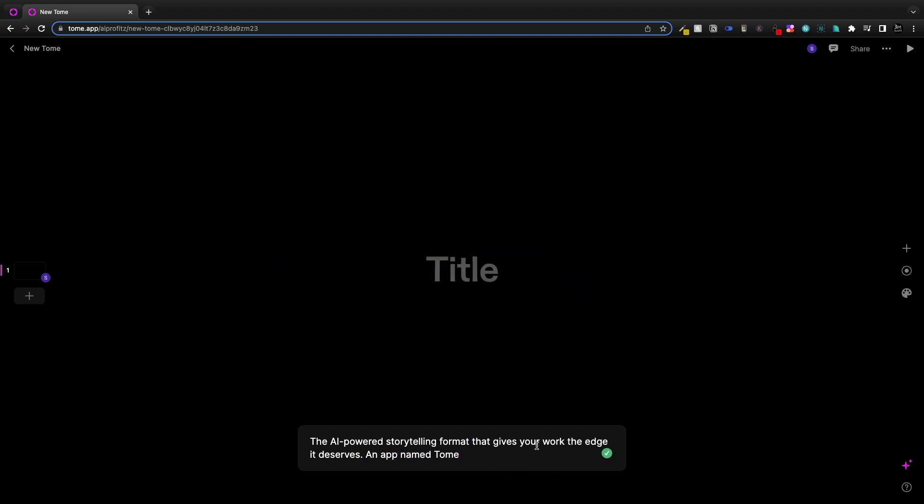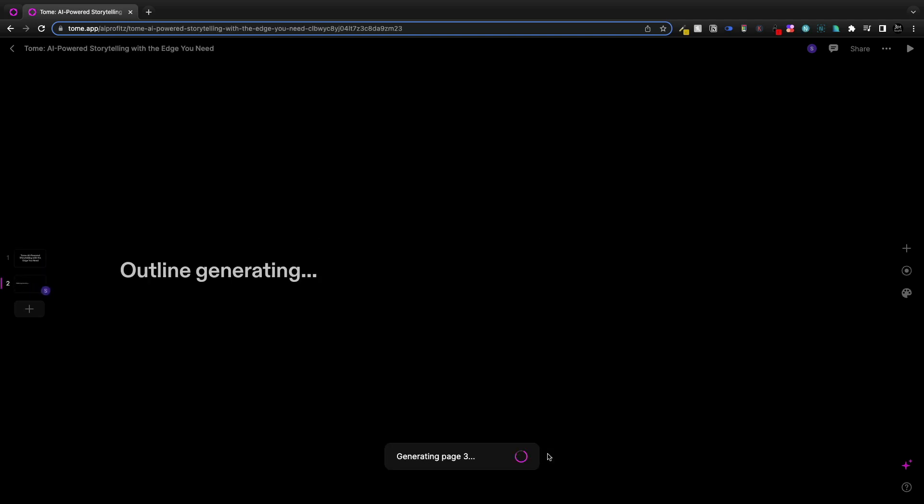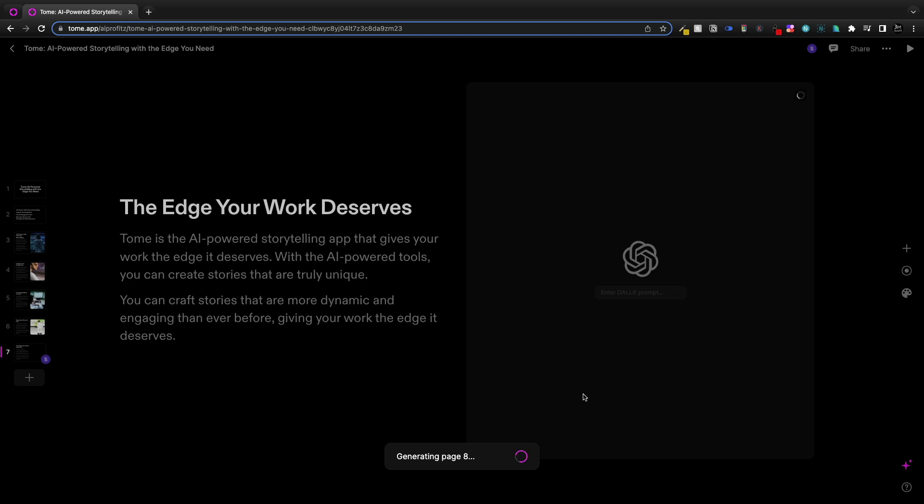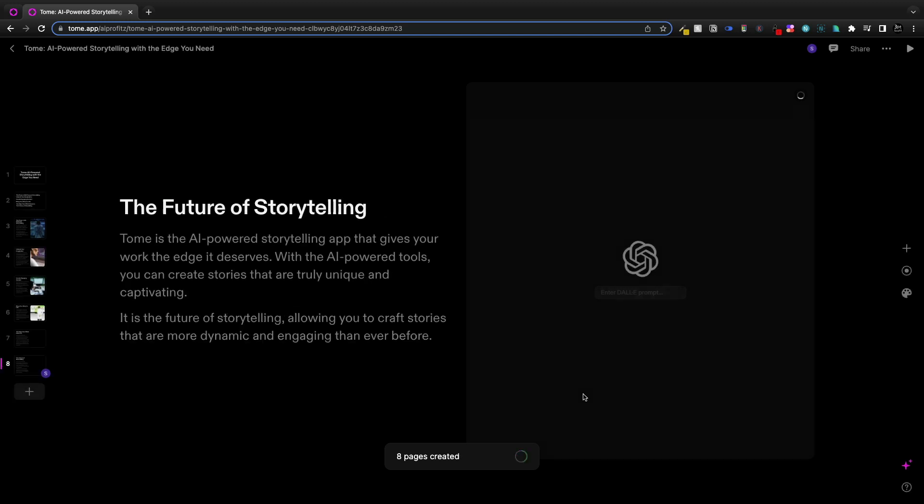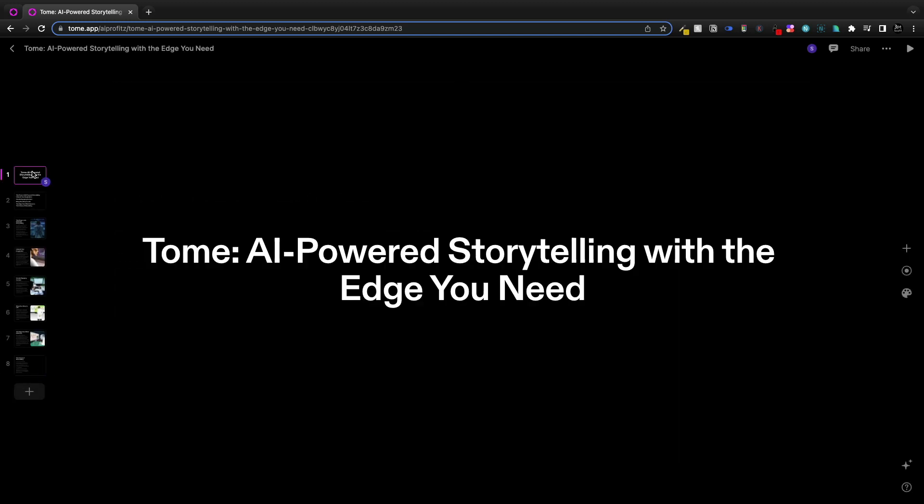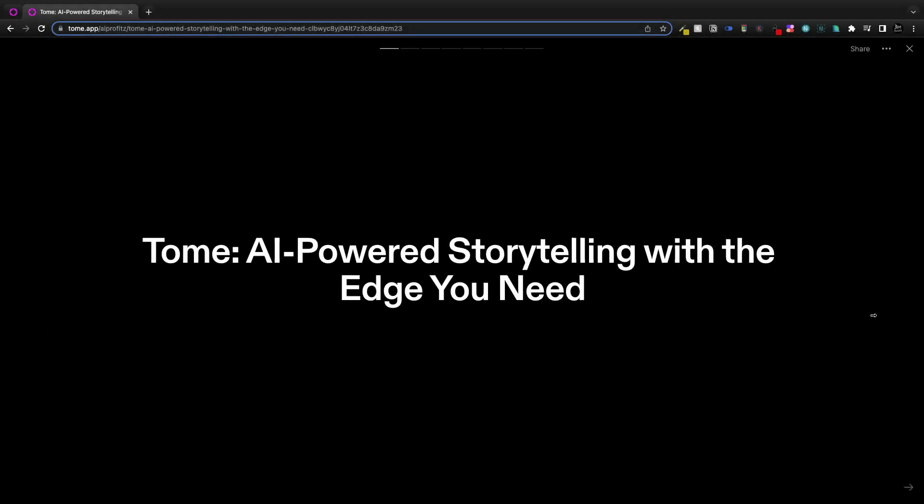What it does is allow you to create pitch decks or slideshow style presentations. You enter in a prompt and it's going to give you about eight pages of AI-powered storytelling, though it's really a pitch deck.